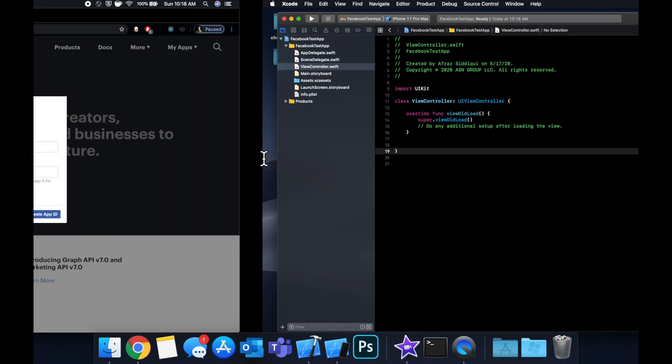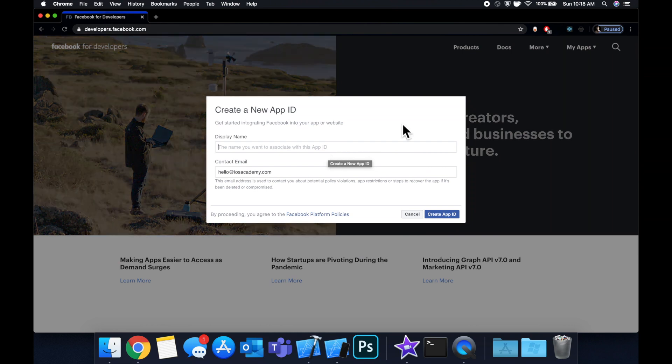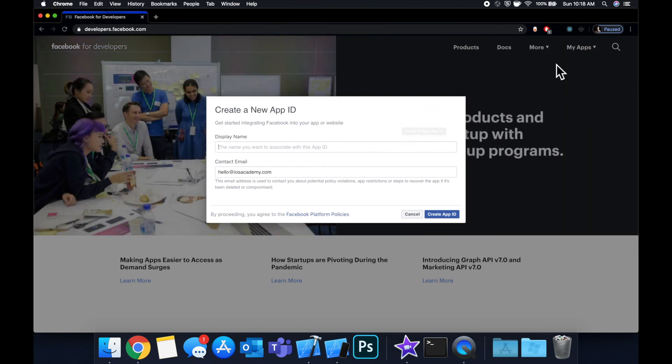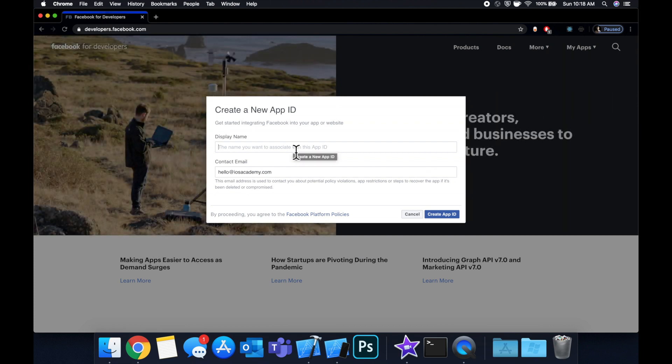What we want to do is head over to developer.facebook.com. There will be a login button up here on the right. Login and sign up to be a Facebook developer. There might be some terms you would need to agree to, but once you are signed up come back here, hit the drop down for my apps and hit create a new app.